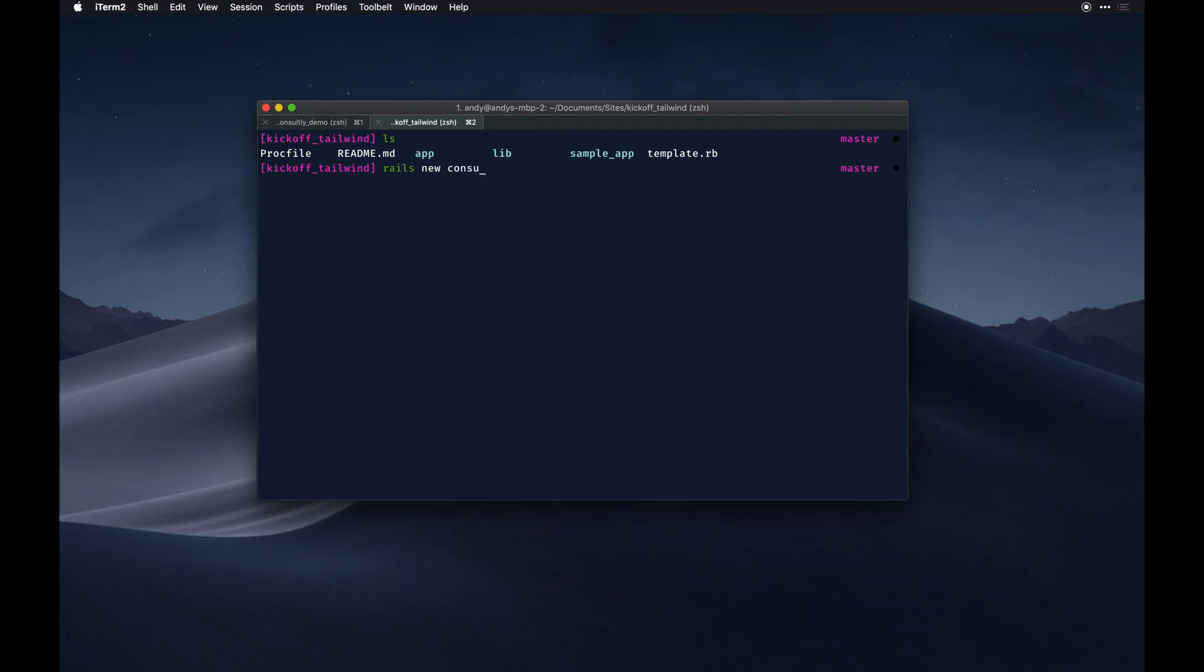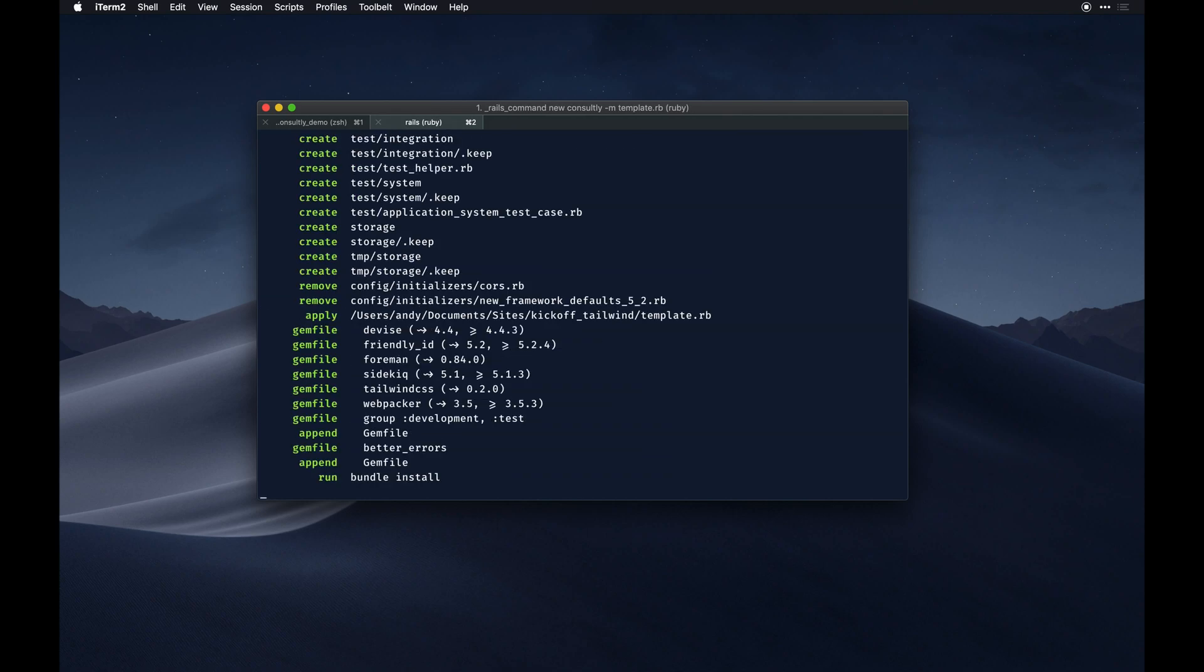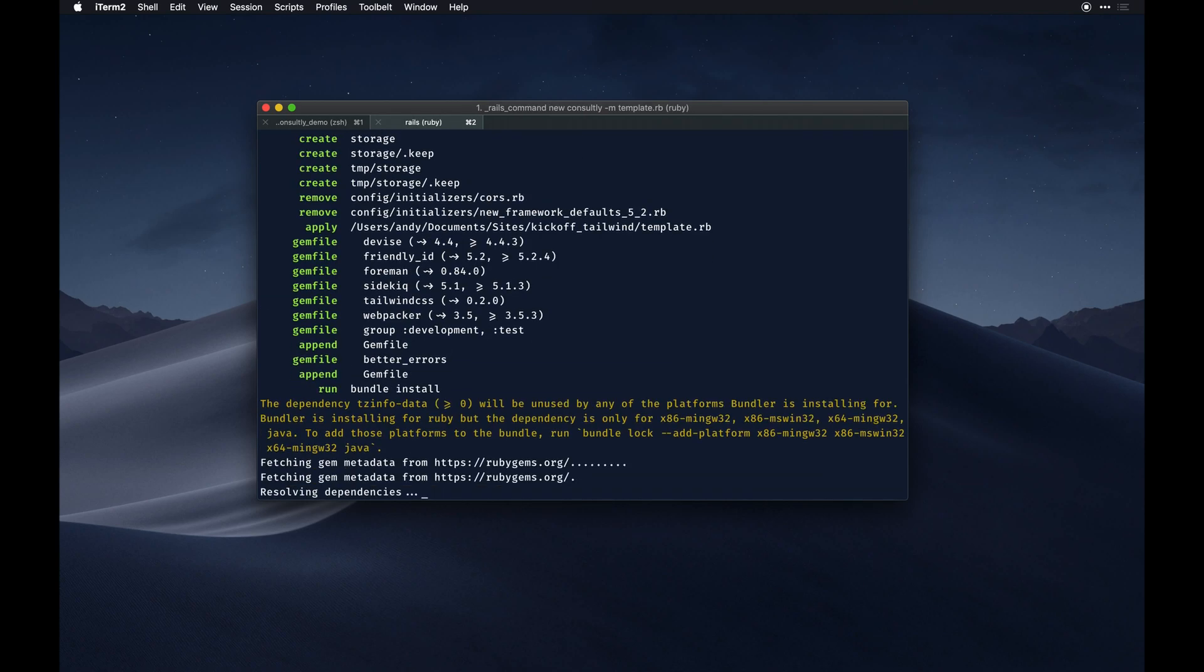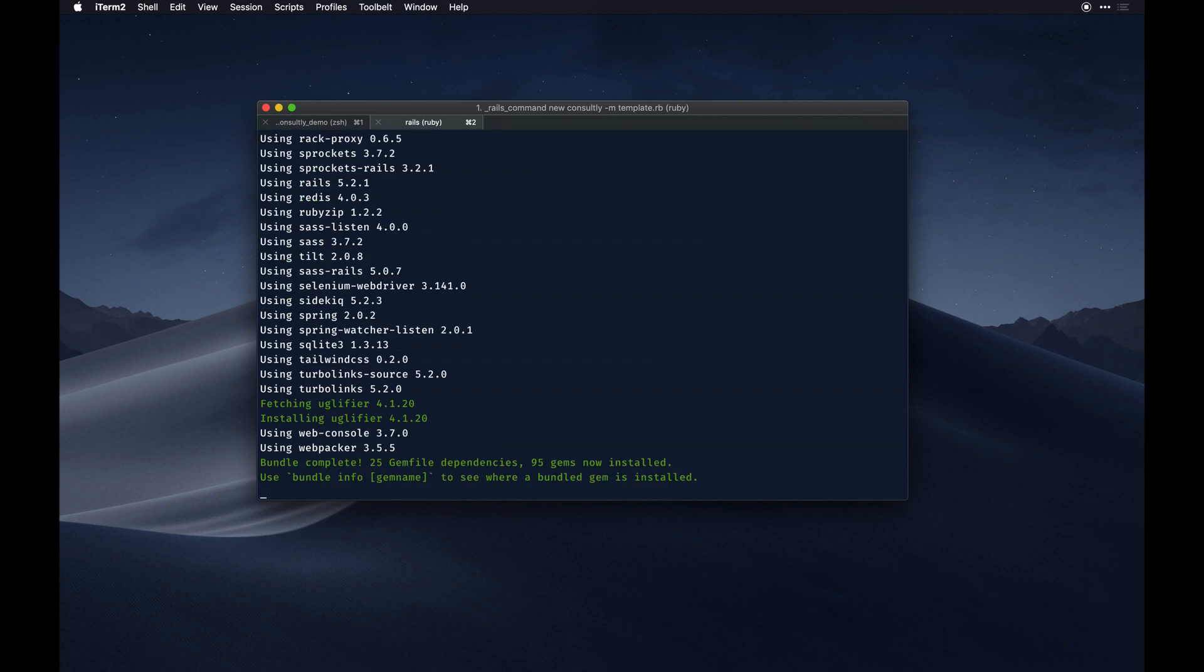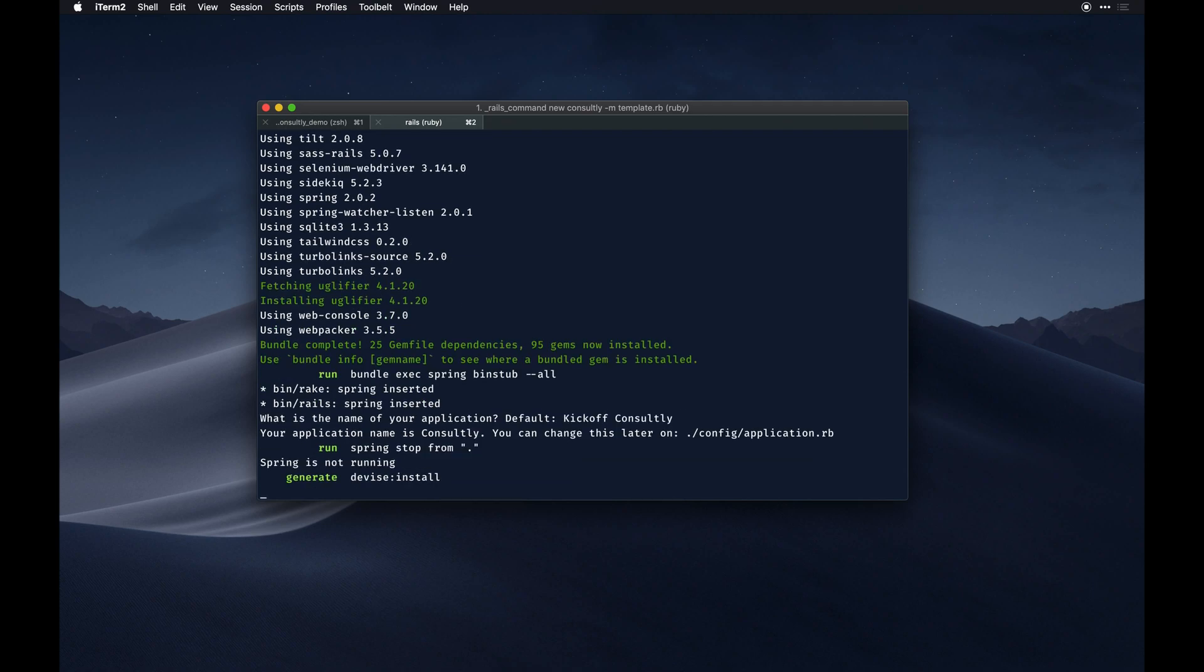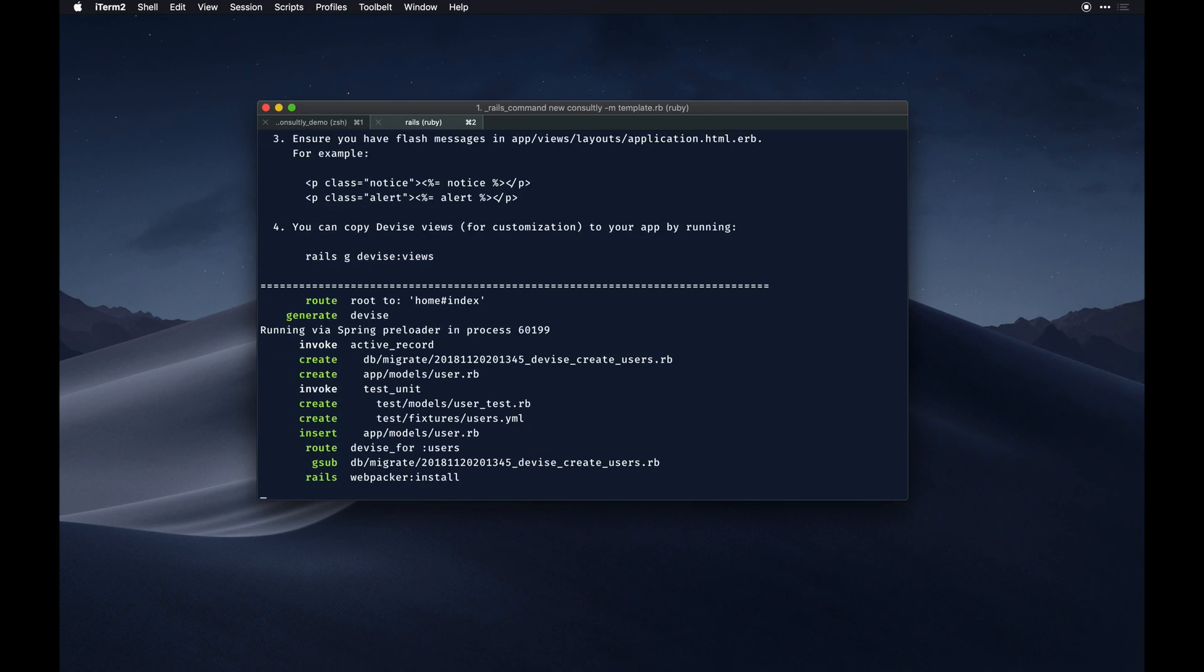I'll actually run a rails new - in fact I'll close this to get - Consultly is what I called it, probably an awful name. Then we'll pass in a template by passing dash M and template which is the file right there. So this will scaffold our app based on the configuration I've laid before.